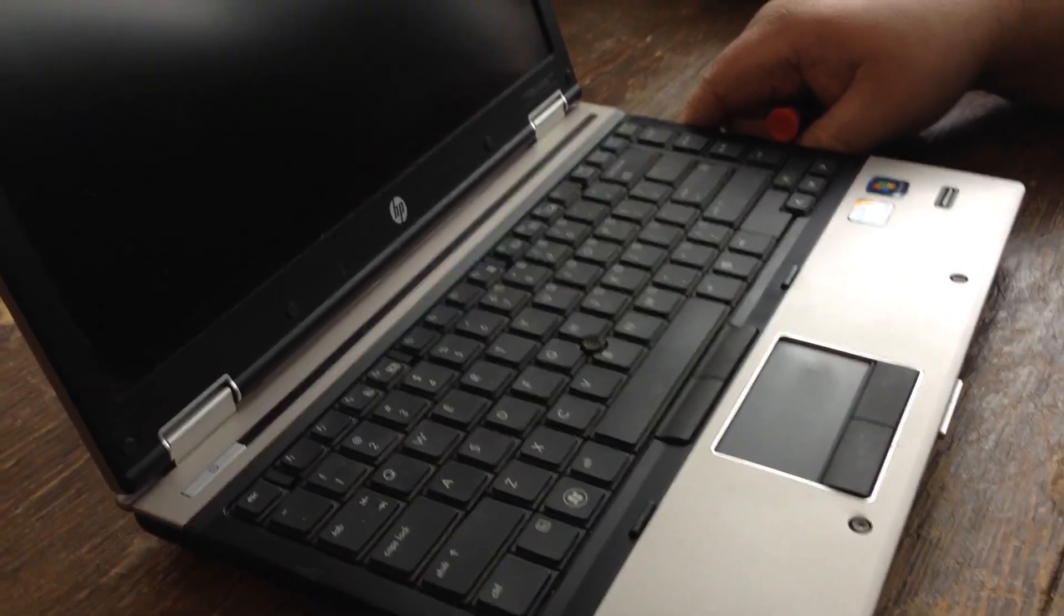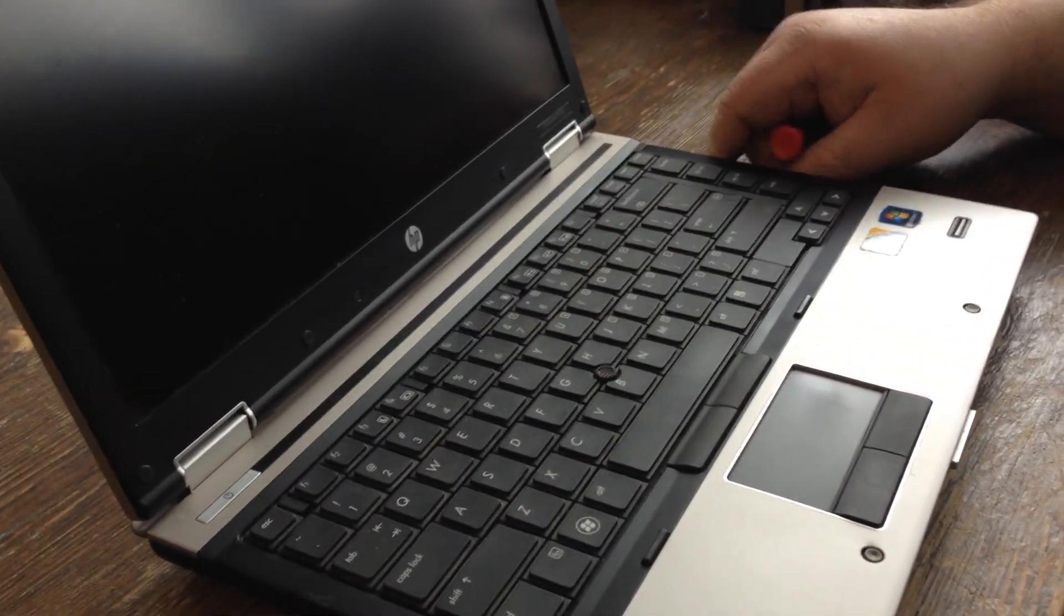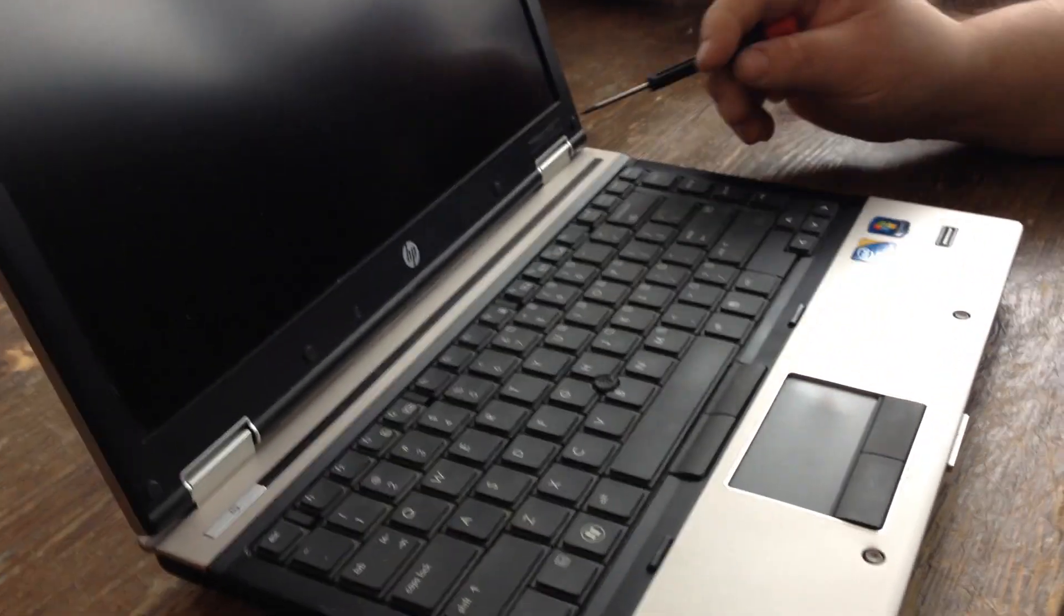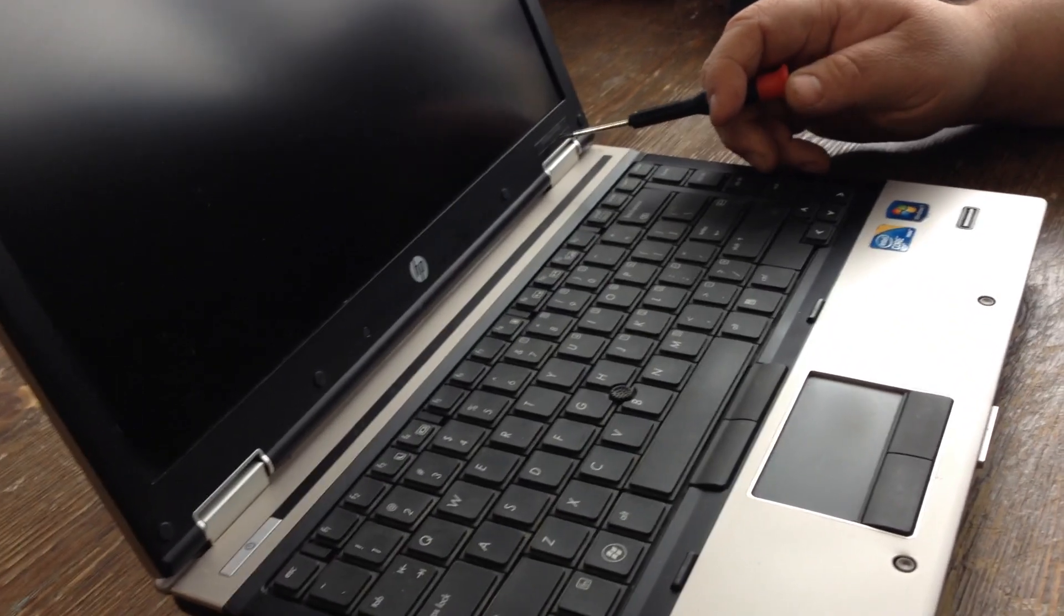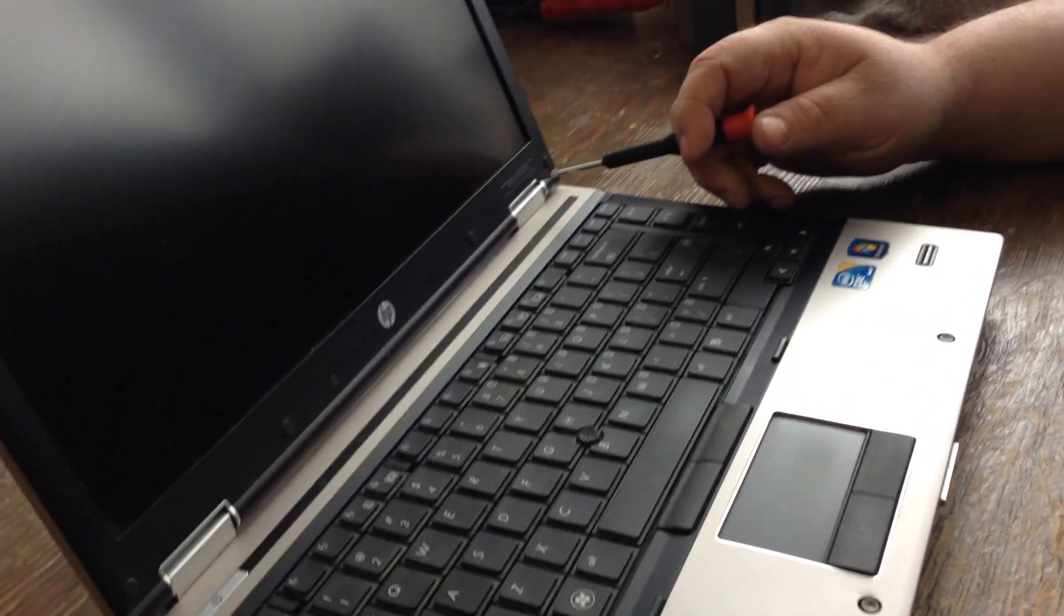We're going to show you how to remove and install a new hard drive in an HP EliteBook 8440p.